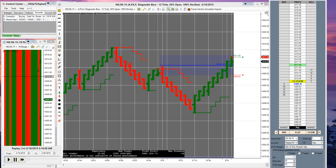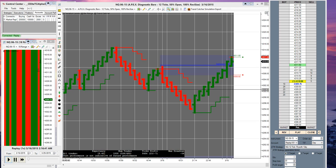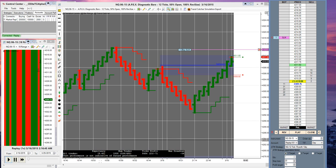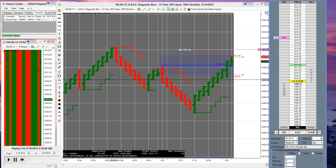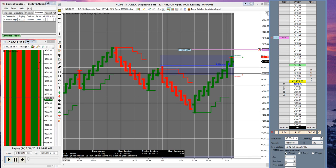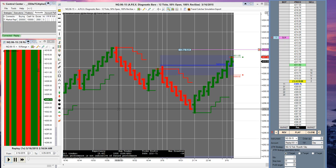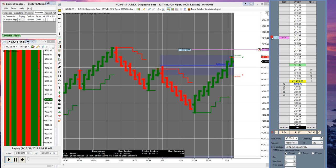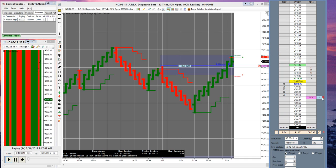Now basically the way the chart works is if we are in a pending buy order like that, before price reaches there we want to make sure that it is green to enter. And if we are in a pending sale order we want to make sure that it is red. Pending buy right there, green. Pending sale order, red.